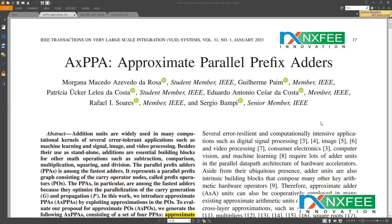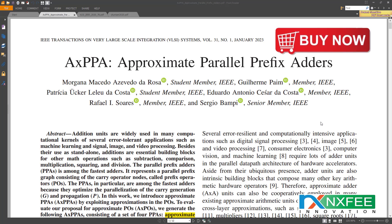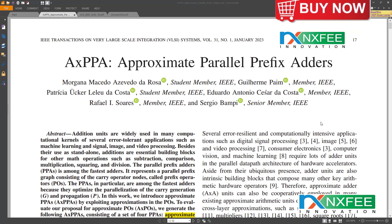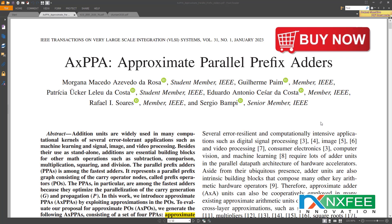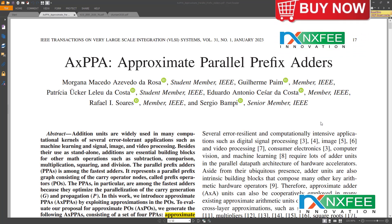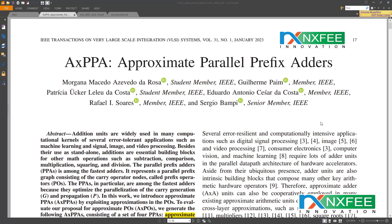We apply prefix operator approximations to create approximate parallel prefix adders. Furthermore, a three-operand adder may be utilized instead of a two-operand adder, resulting in a considerable decrease in critical path latency. The three-operand binary adder is a primary functional unit used to execute modular arithmetic in cryptography and pseudo-random bit generator (PRBG) methods.